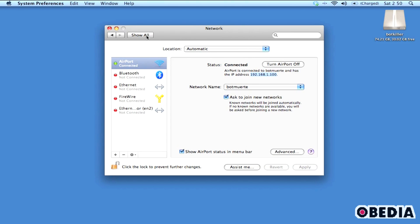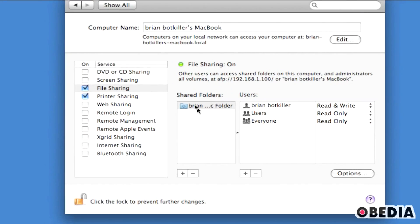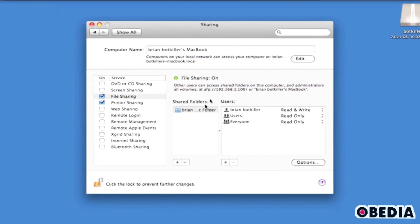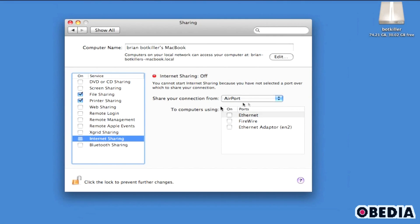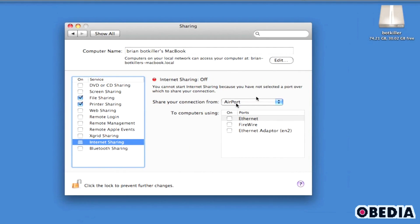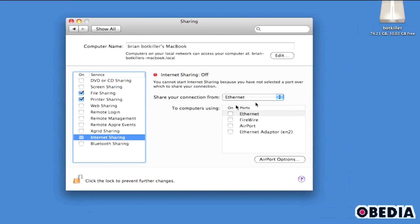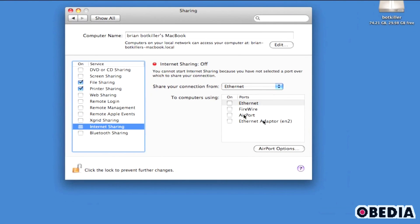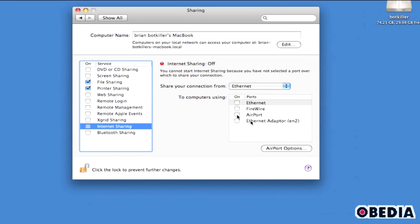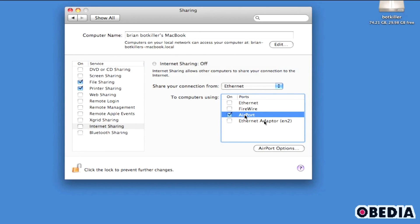Setting up an ad-hoc network is also very easy. Go back into System Preferences and click on the Sharing icon. The Sharing Preferences panel will open up. Click on Internet Sharing on the left-hand column. In the right-hand column you're going to see a pull-down menu marked 'Share Your Connection From.' Click on this pull-down menu and select Ethernet. This might seem counter-intuitive because we're going to be using the airport for communication, but you'll see how this configuration works. Now share your connection to computers using your airport, so click the checkbox next to Airport.